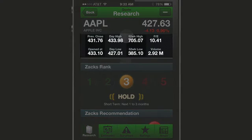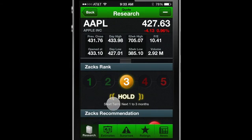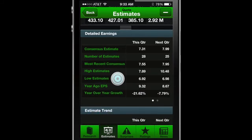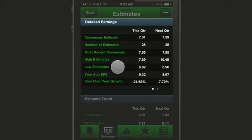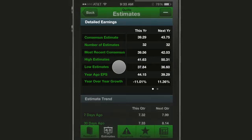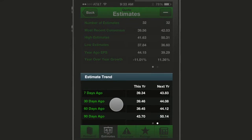Click here for an expanded view of quote information. Tap on the Estimates tab along the bottom to access the detailed earnings statement for this quarter and next. Swipe over to the second circle for yearly information, as well as the quarterly and yearly earnings trends.